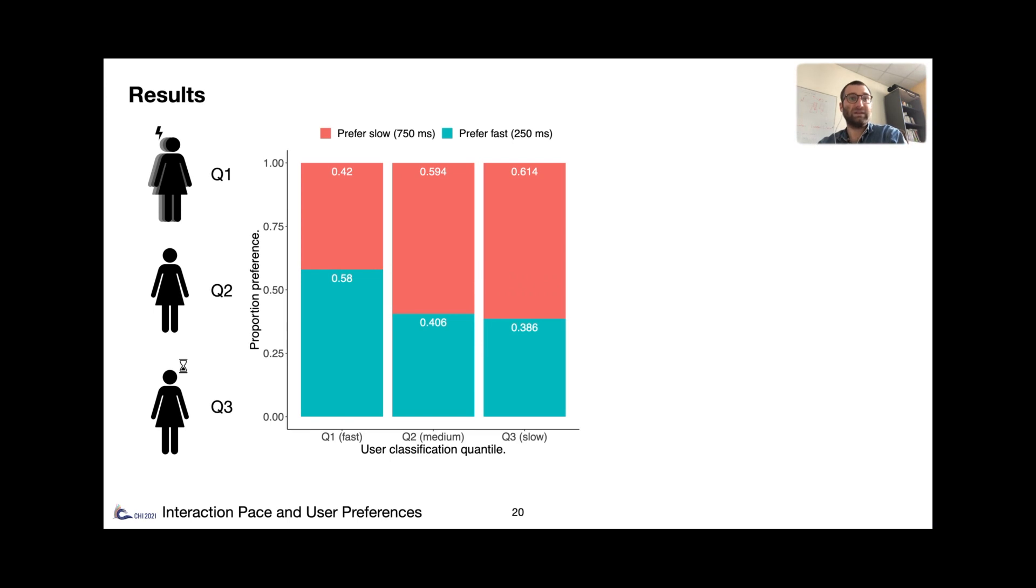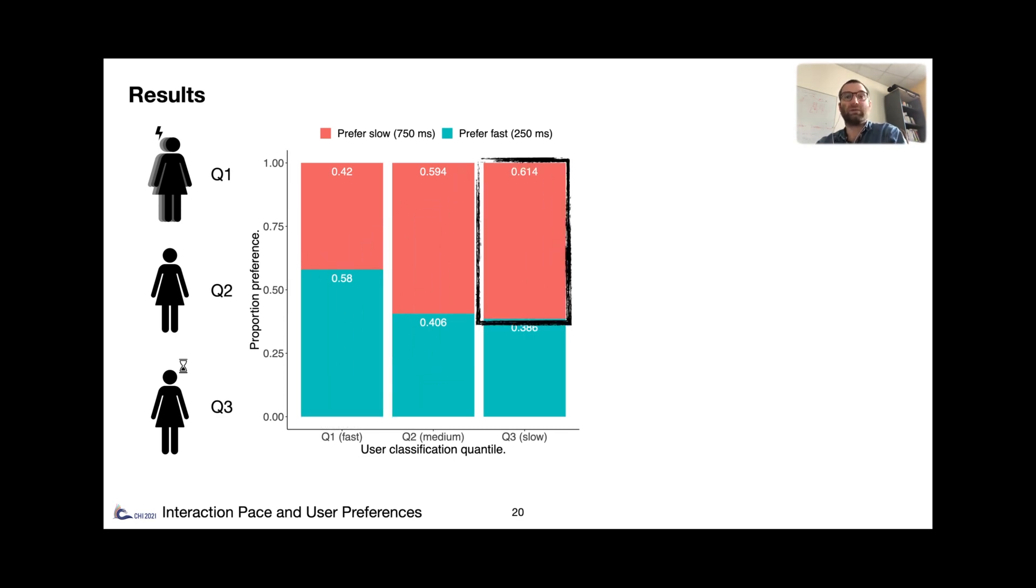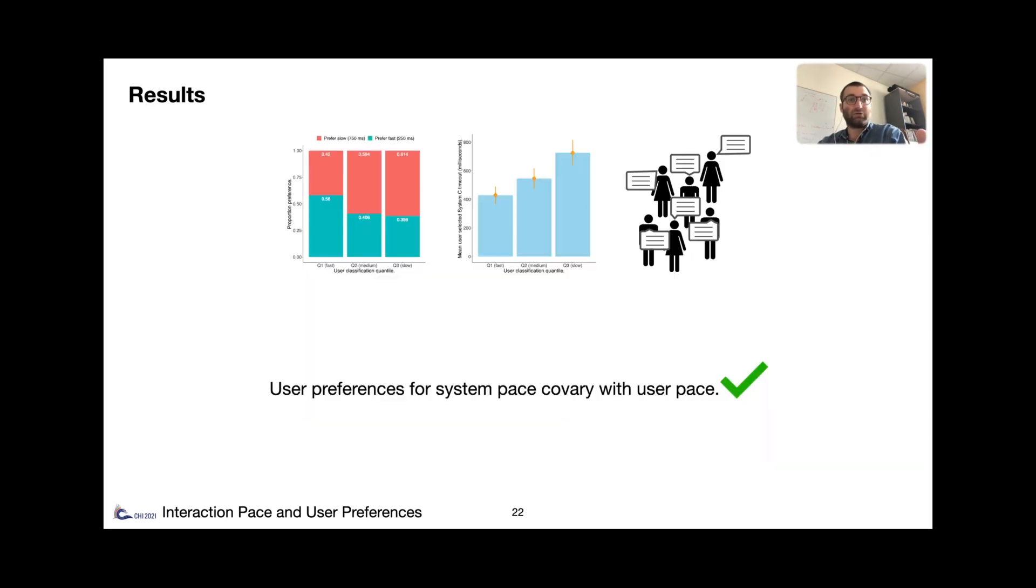And interestingly, when it comes to expansion, faster users tend to prefer fast timeouts, and slower users slow ones. A similar trend appears when letting users set their own expansion timeout values. This overall trend is also reflected in the participants' comments. The results all support our hypothesis.